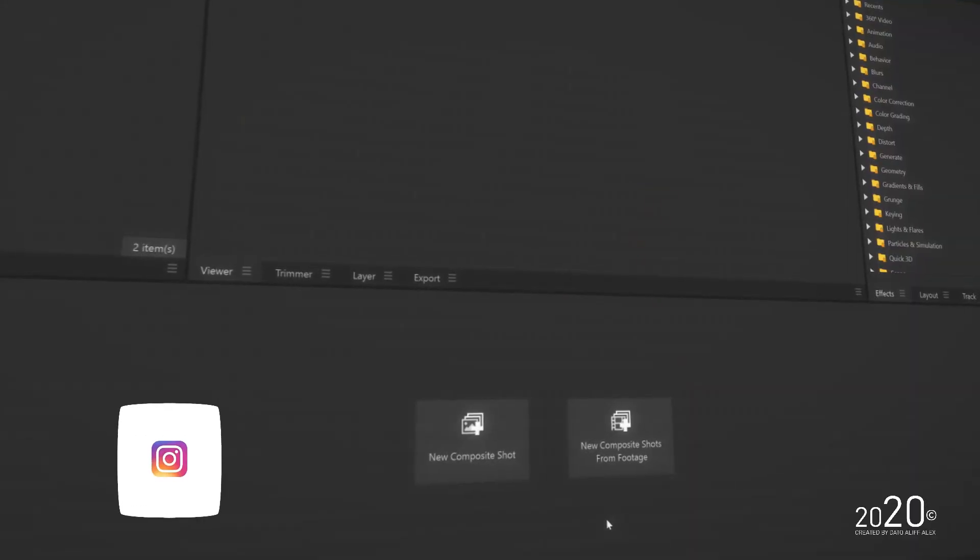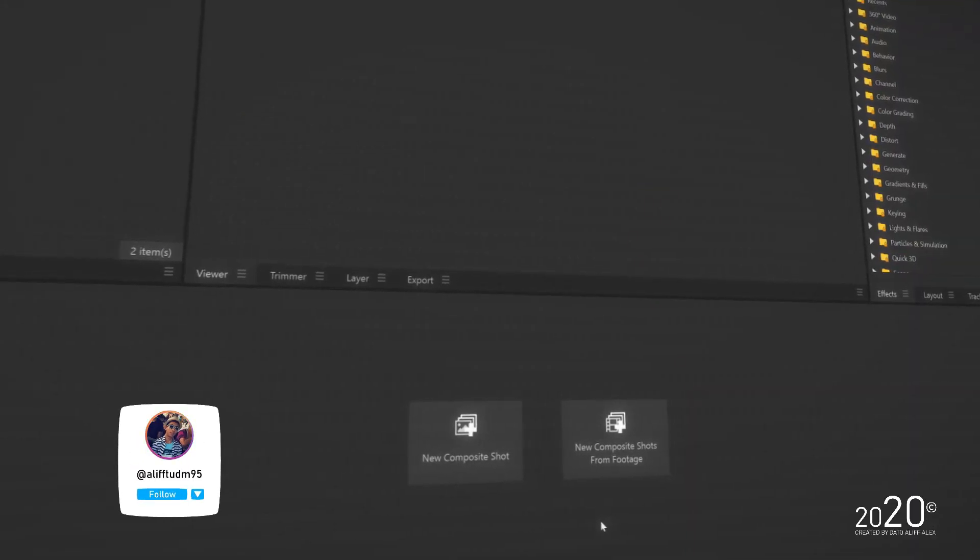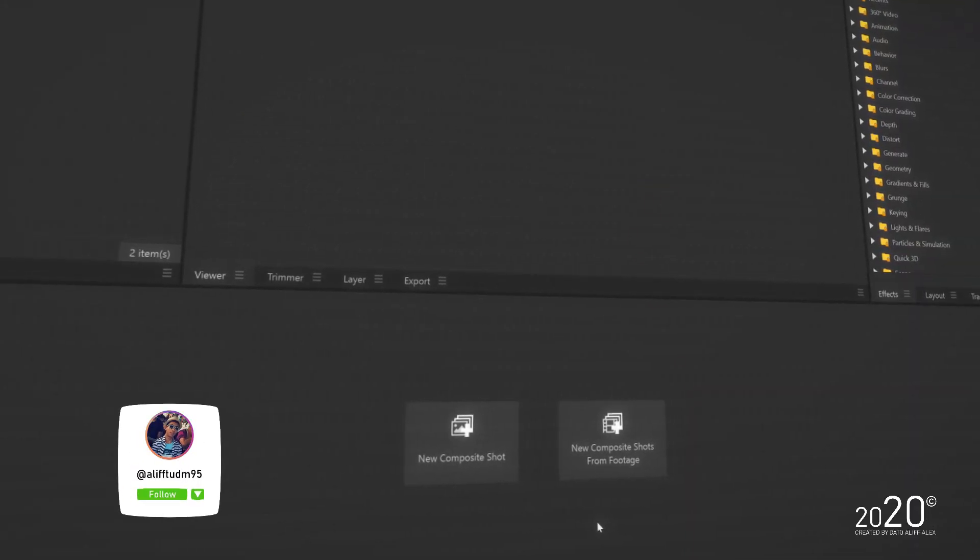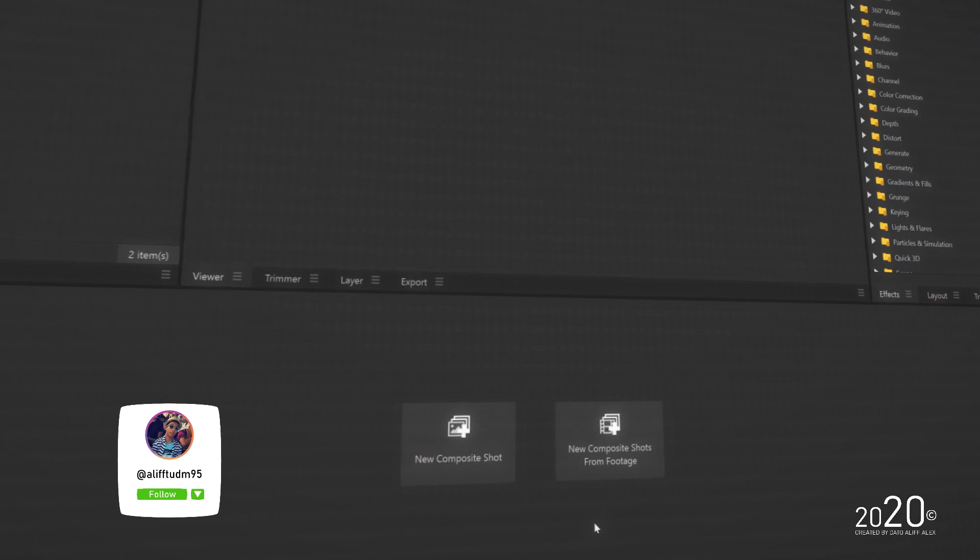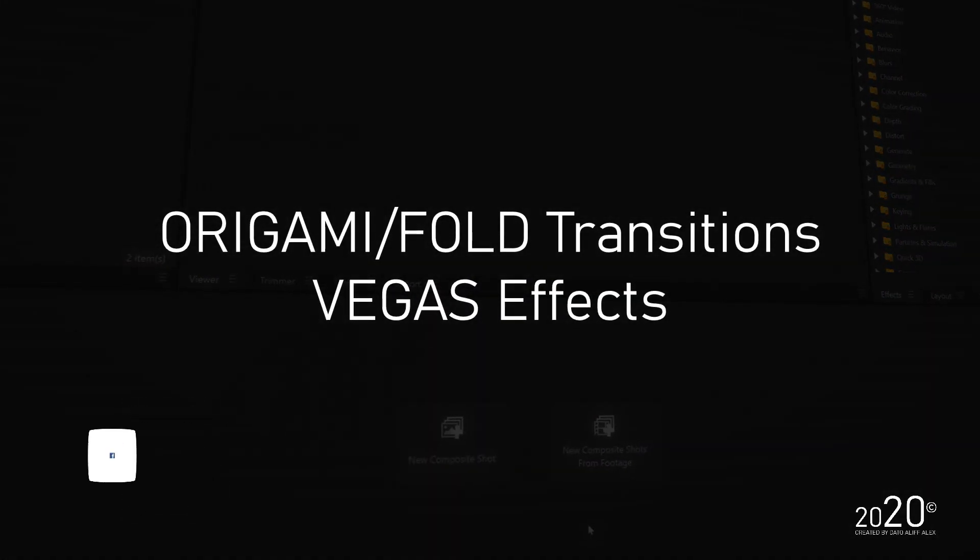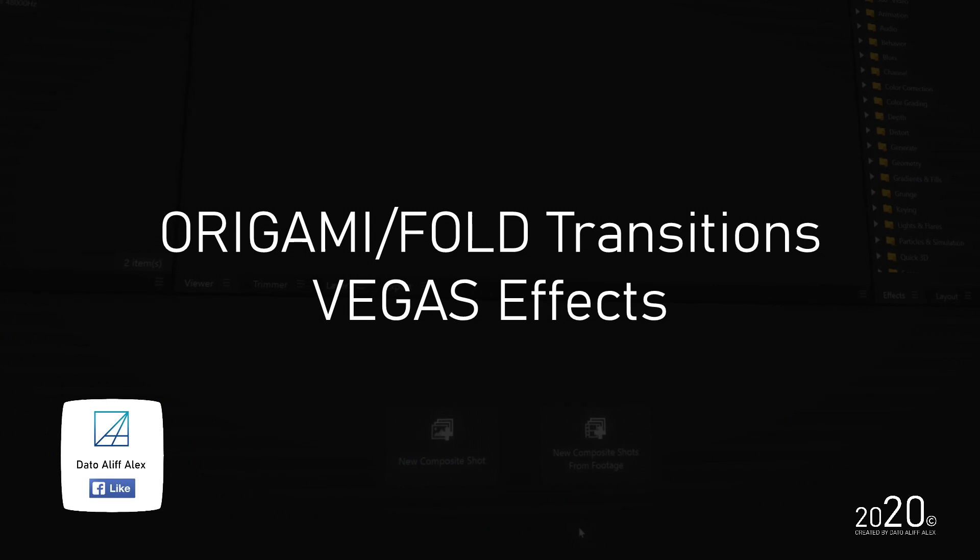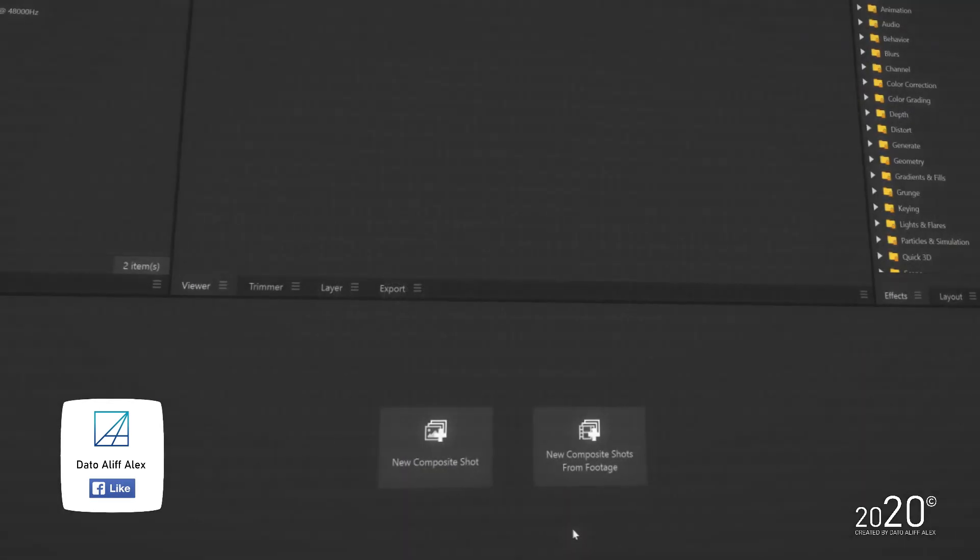Hey guys, what's up, welcome back to my YouTube channel. Today's tutorial is how to make this cool origami or folding transition that you would see in a BaerTaffy video with Vegas Effects software. So let's get started.